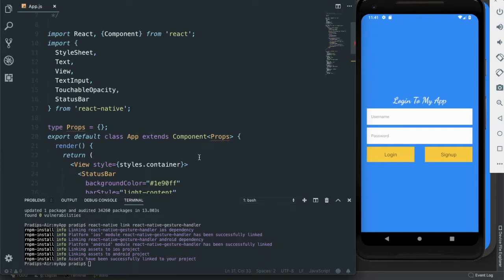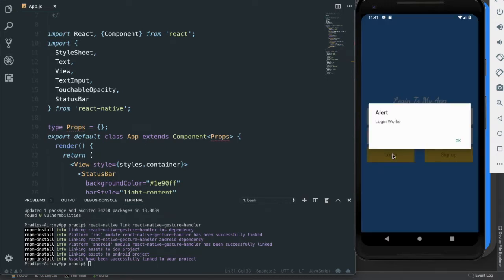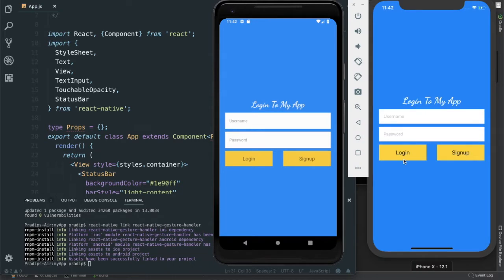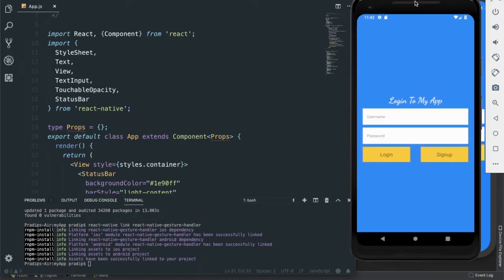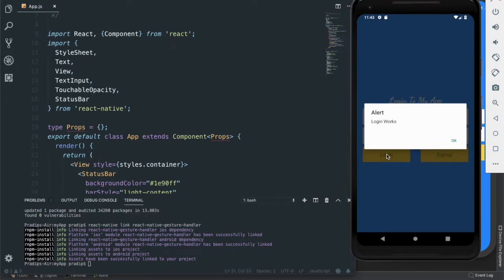Right now, when we click on login we see an alert box — on iOS also we see an alert box. What I'm going to do is implement navigation so that when a user clicks the login button, they will be redirected to another screen. There is no username and password validation yet — this is just for navigation purposes. When we click on login, we will redirect to a new screen.